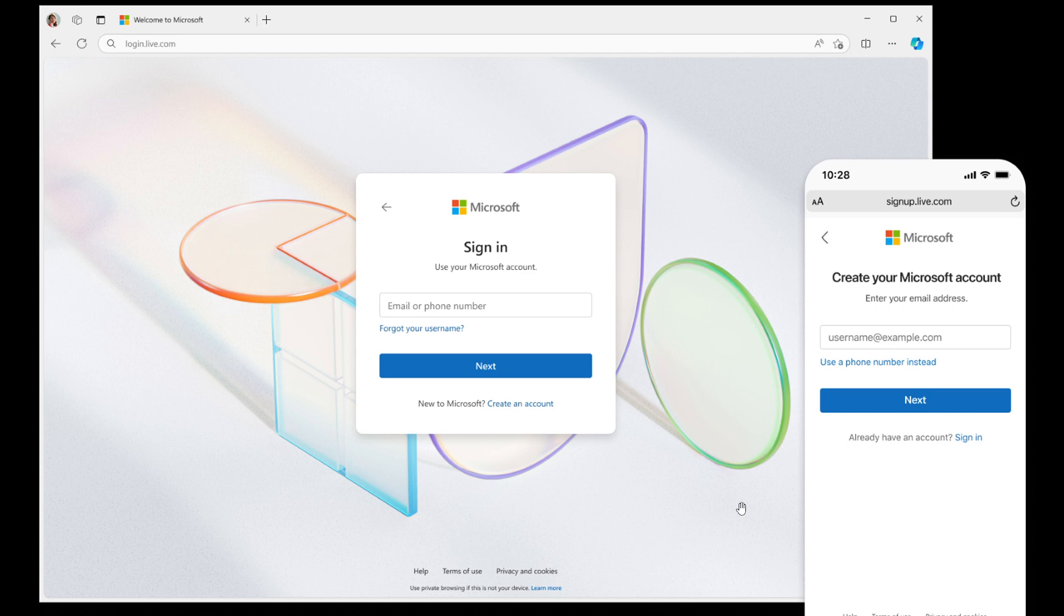Now, according to Microsoft, there are over 1 billion accounts that people use to sign into Windows, Microsoft 365, Xbox, and so on. And because of this, they're making the sign-in process more modern, simple, and secure, quote unquote.